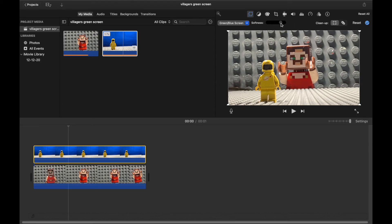But, yeah. That is how you green screen on iMovie for macOS.